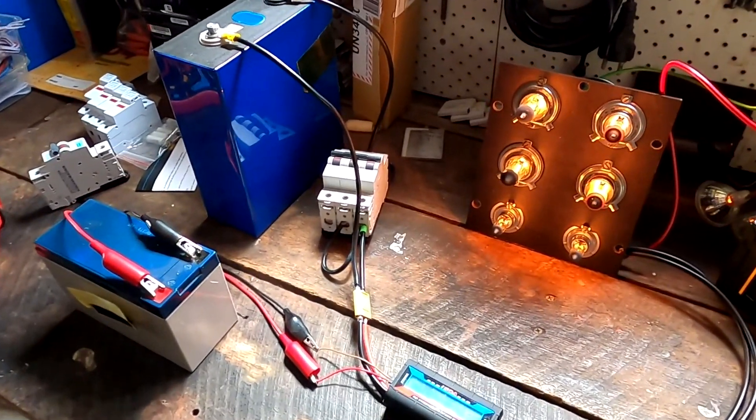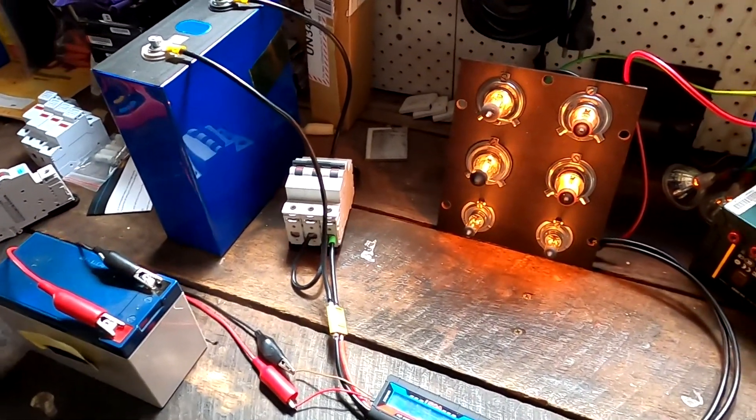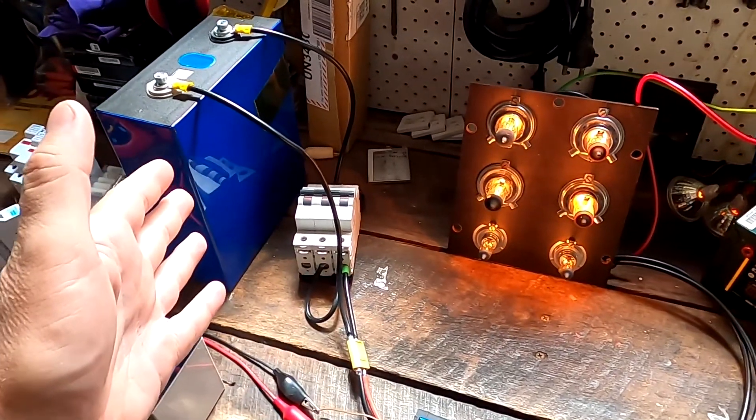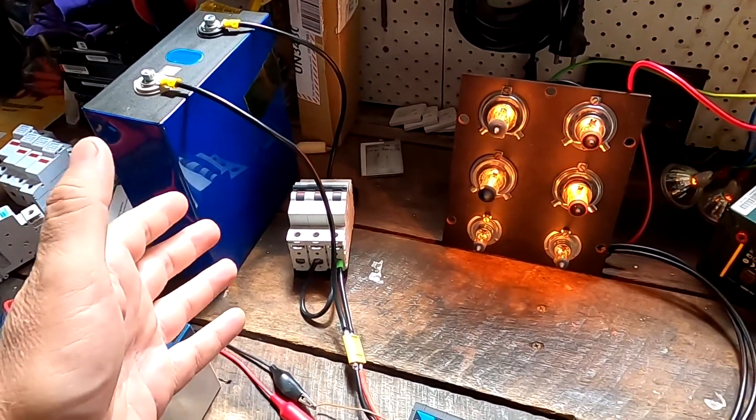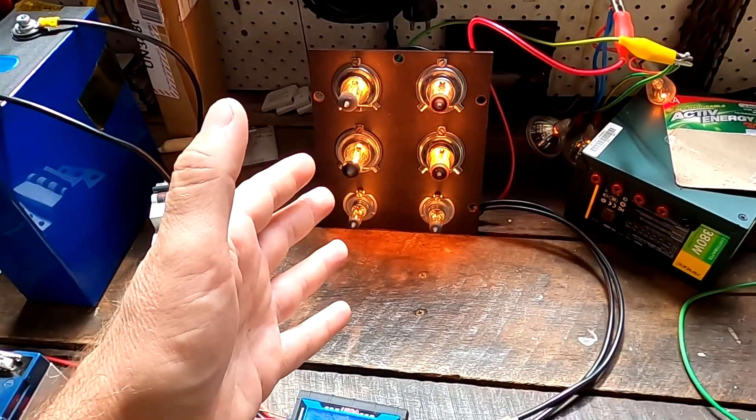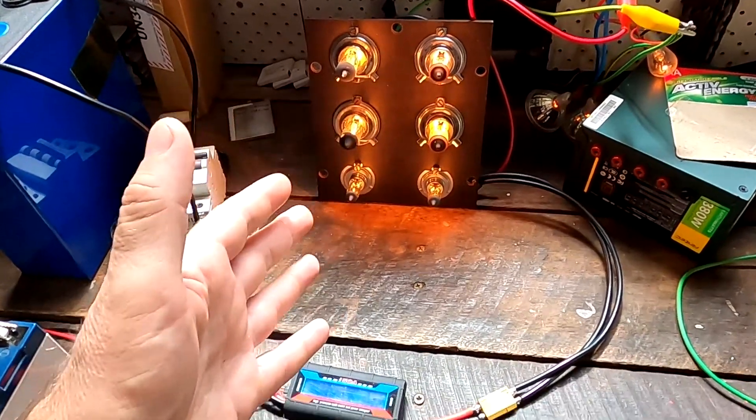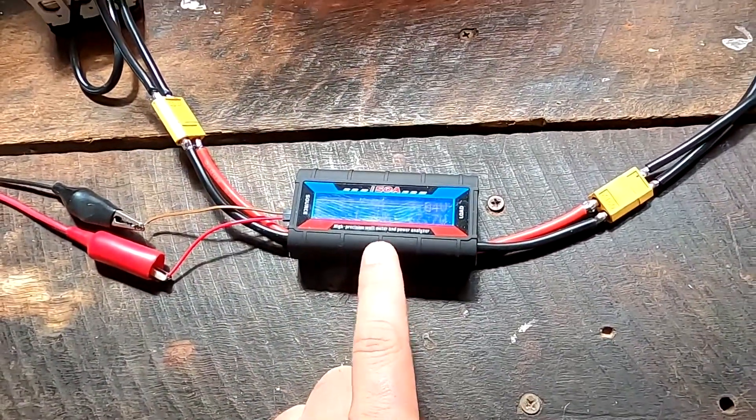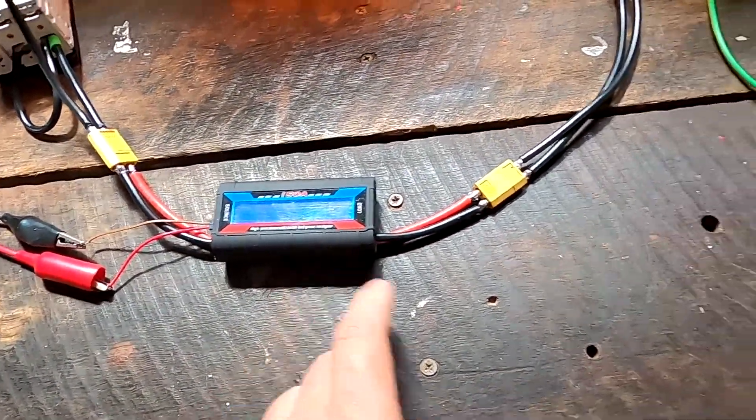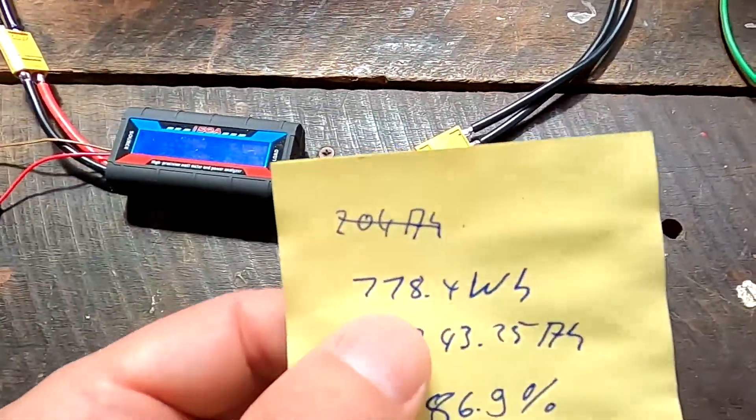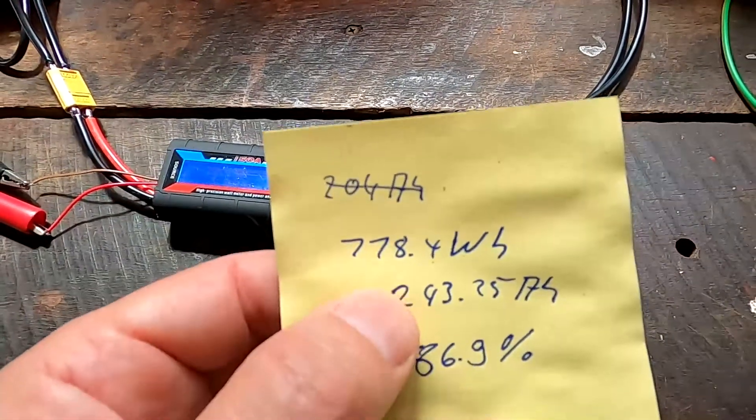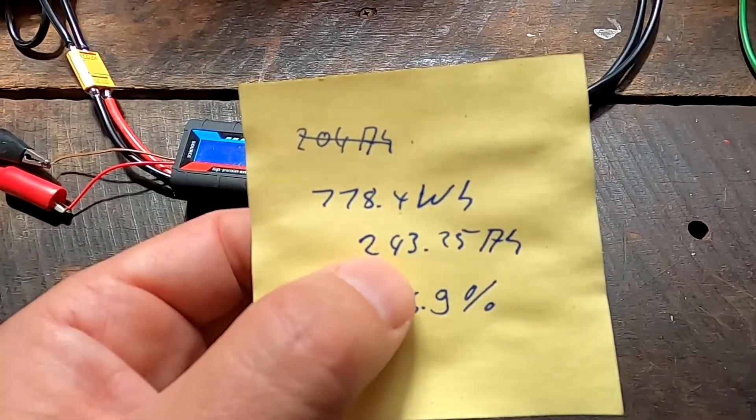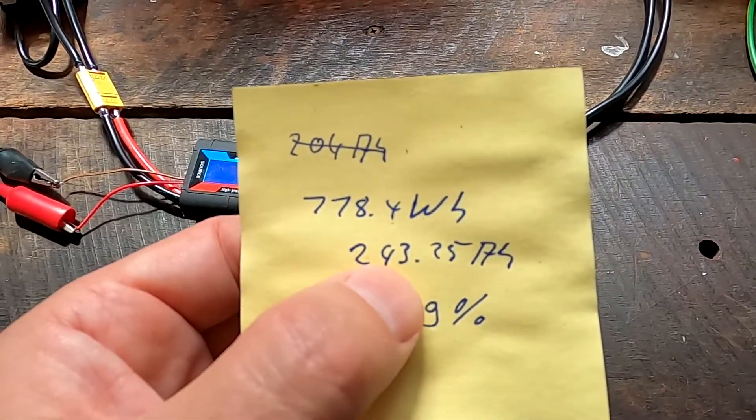In my very last video we did this test and discharged the lithium iron phosphate battery with my Christmas light bulb setup and the Jeep power analyzer. We got a result of 778 watt hours, which is 243 ampere hours out of this 280 ampere hour battery.